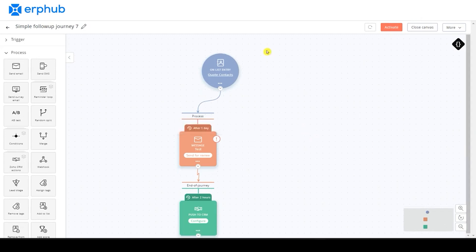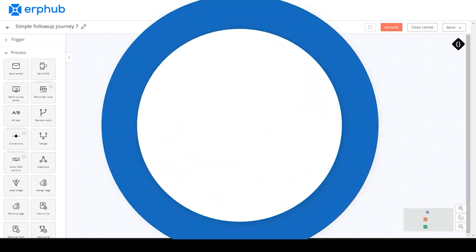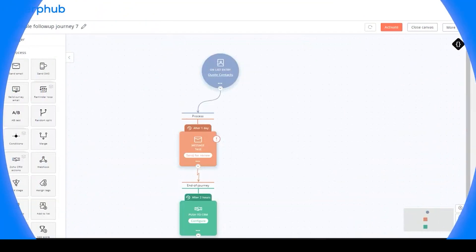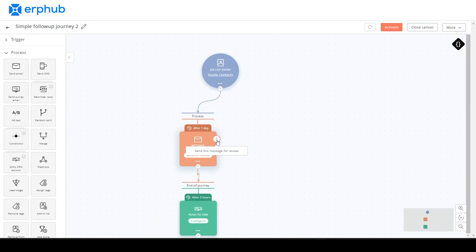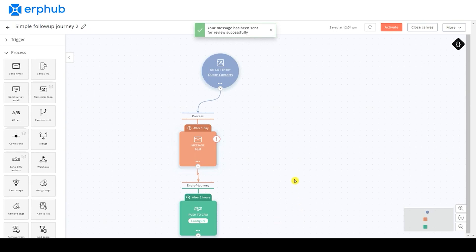With that, we are done configuring our trigger and our process. After you're done configuring your message, you're going to see this exclamation point telling you to send this message for review. You can do that by clicking on this button here. And this will be required before you move on to the last section of your journey.